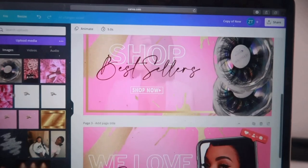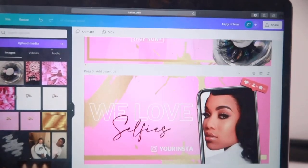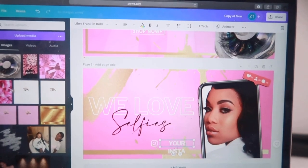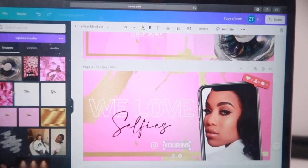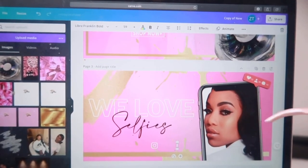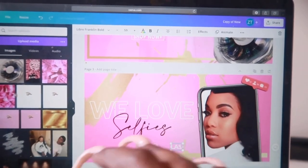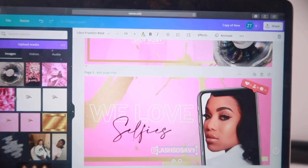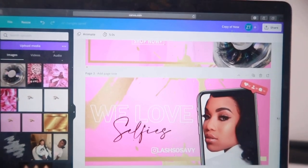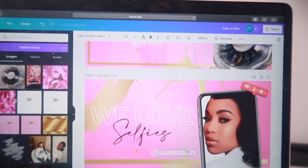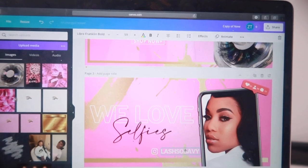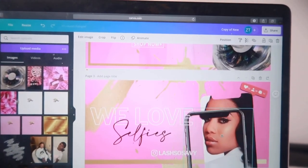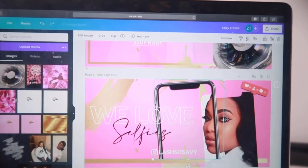I thought this one looked great, so I moved on to the selfies banner. This section is for your customers or clients to send you photos or videos of themselves once they use your products or get them installed. I always put my Instagram on there first because that's how people find you — you always want your Instagram visible. Then I'll show you how to remove the template's model photo and size it with the iPhone mockup using a photo of your own.